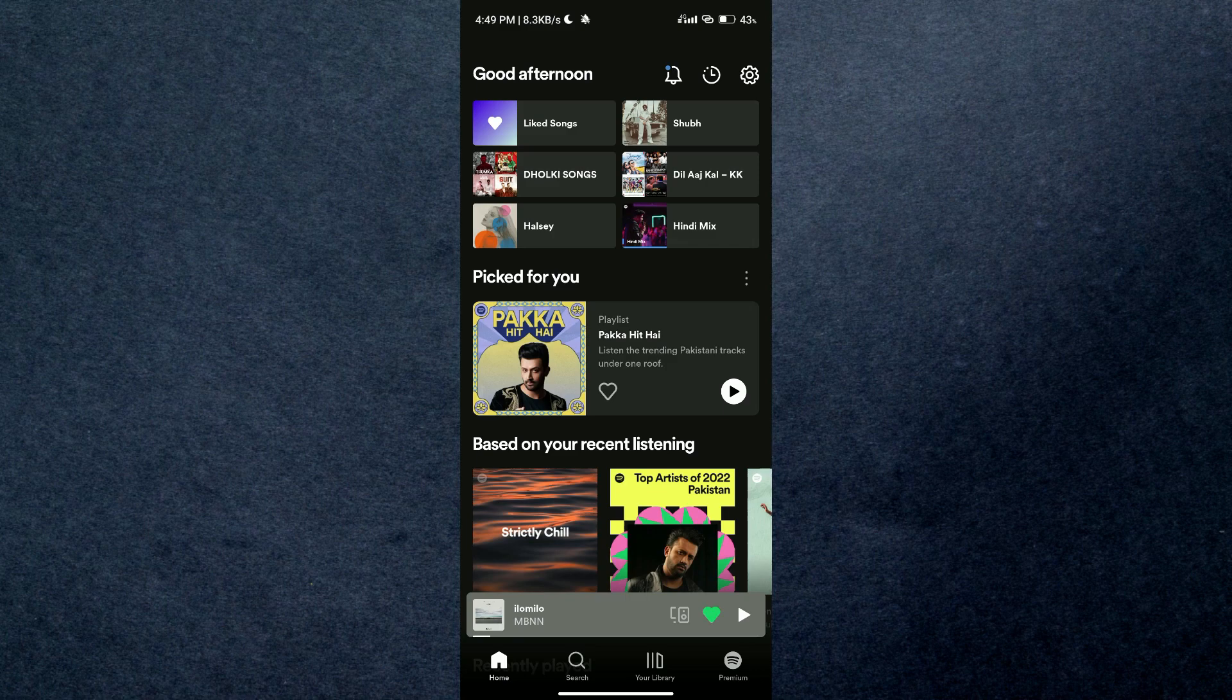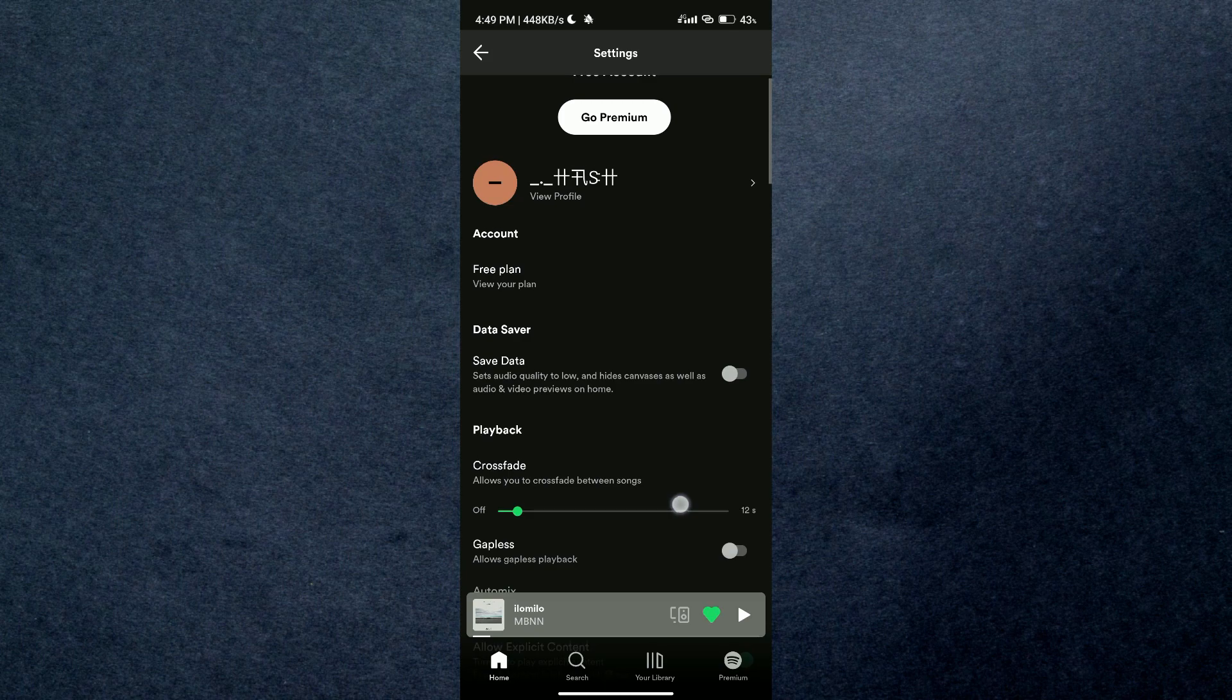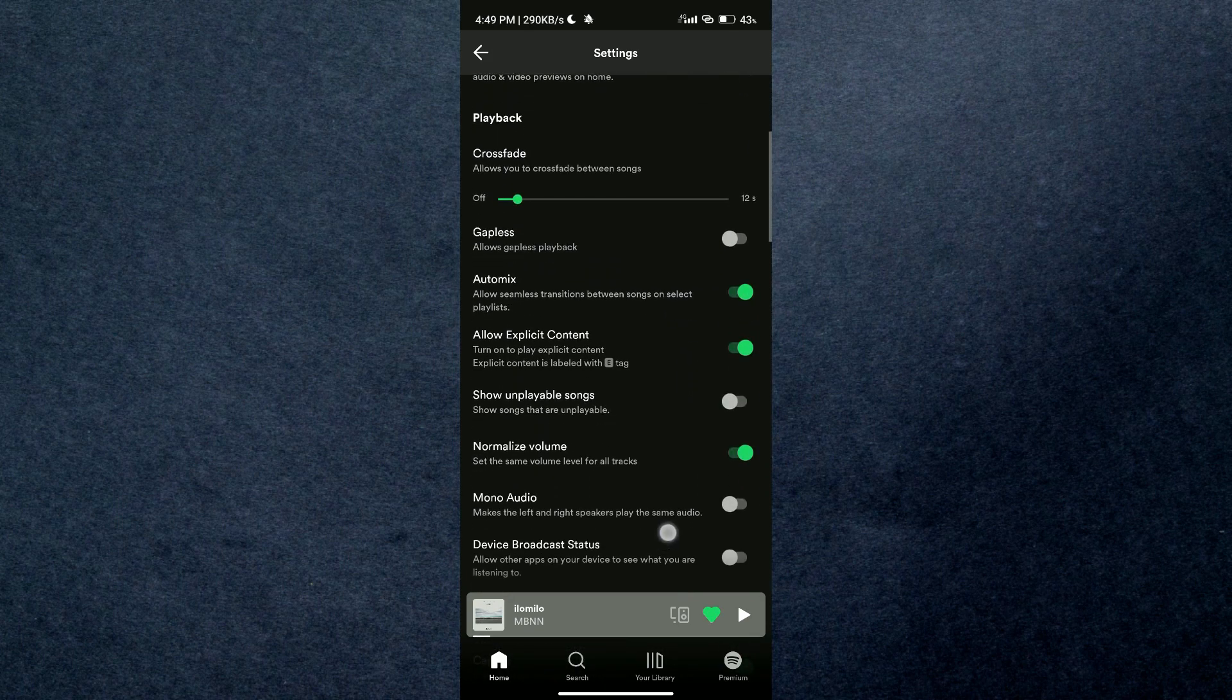Now just tap on the gear cog icon to access Spotify settings, then scroll down to the bottom of the page.